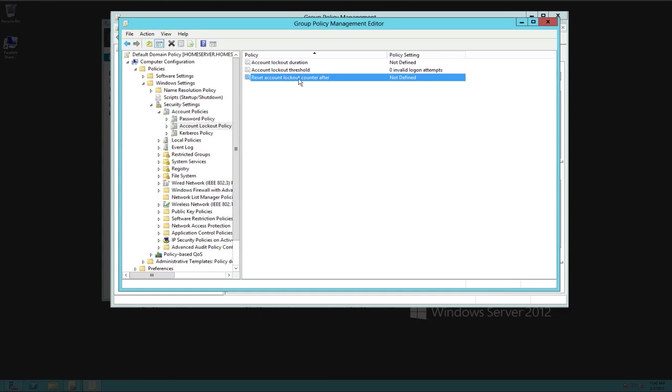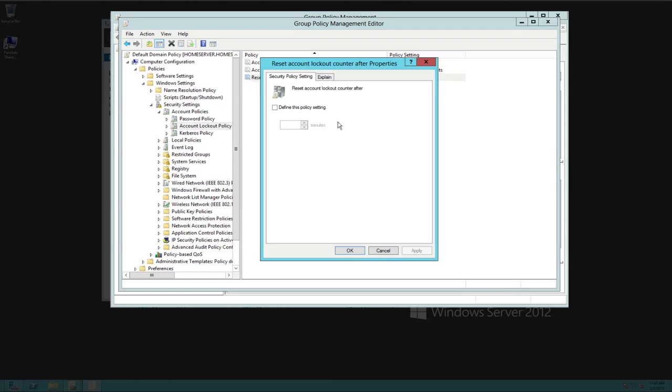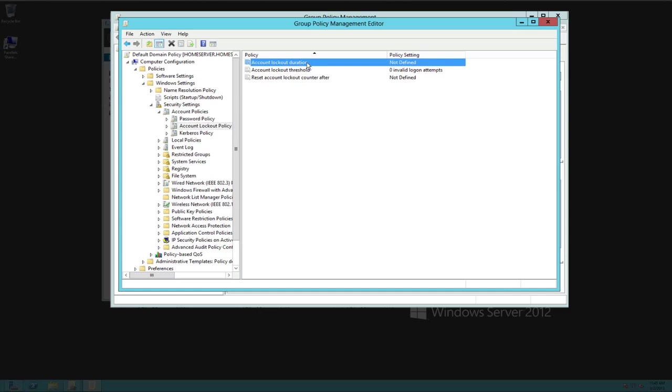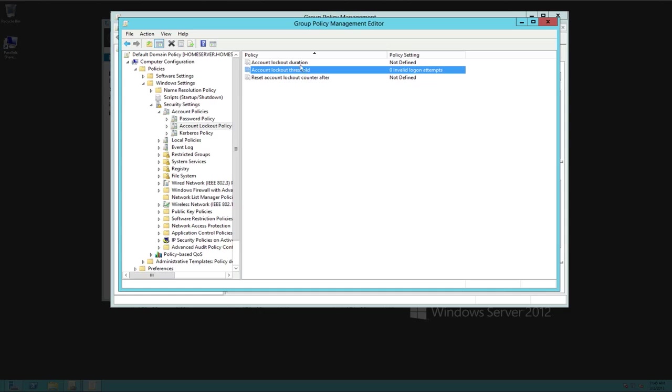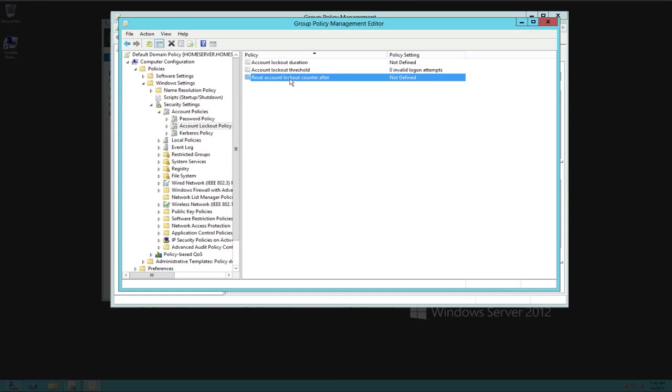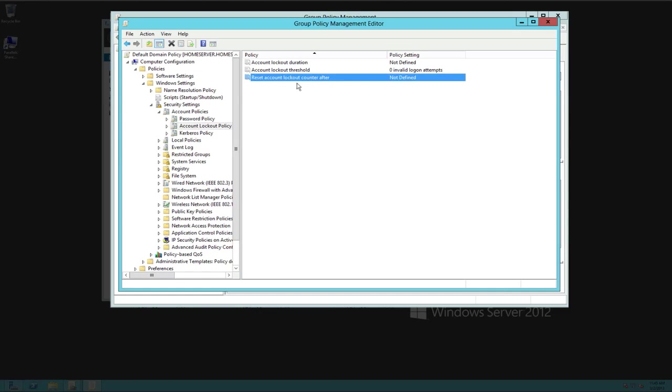The next one here is reset the account lockout counter after. So in other words, what happens is in the sequence here, let's look at the sequence. If we have a lockout duration, first we have a threshold. So they try their password four or five times. It locks them out. We have a duration. So this duration starts right after that lockout. And let's say we're gonna set it for two days after two days, it's going to unlock the reset account. Lockout counter would be set for two days because after two days it will reset the counter and then we can start all over again.